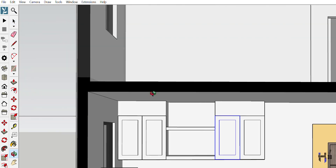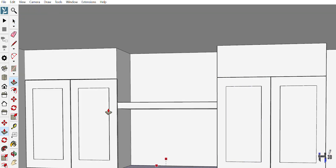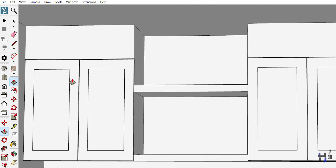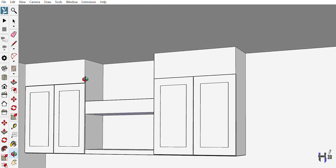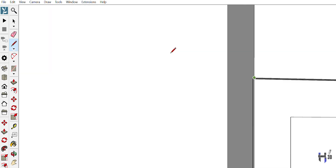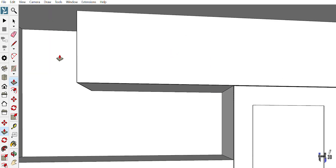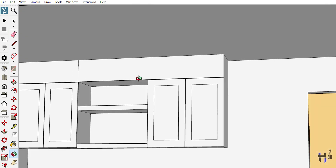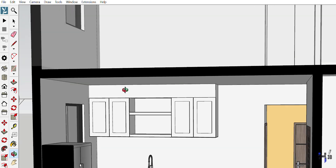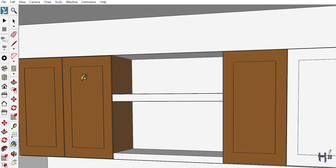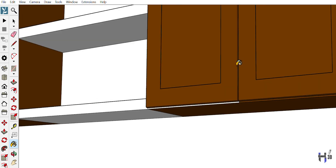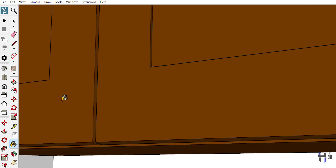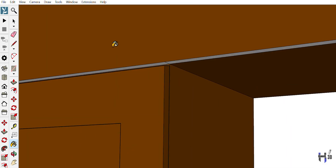Let me start to apply the materials to the cabinet, seeing that I'm in this area. It is very important that we capture all the visible areas with their respective material or texture. This will allow us to properly select the different materials once the file has been loaded into the rendering program.